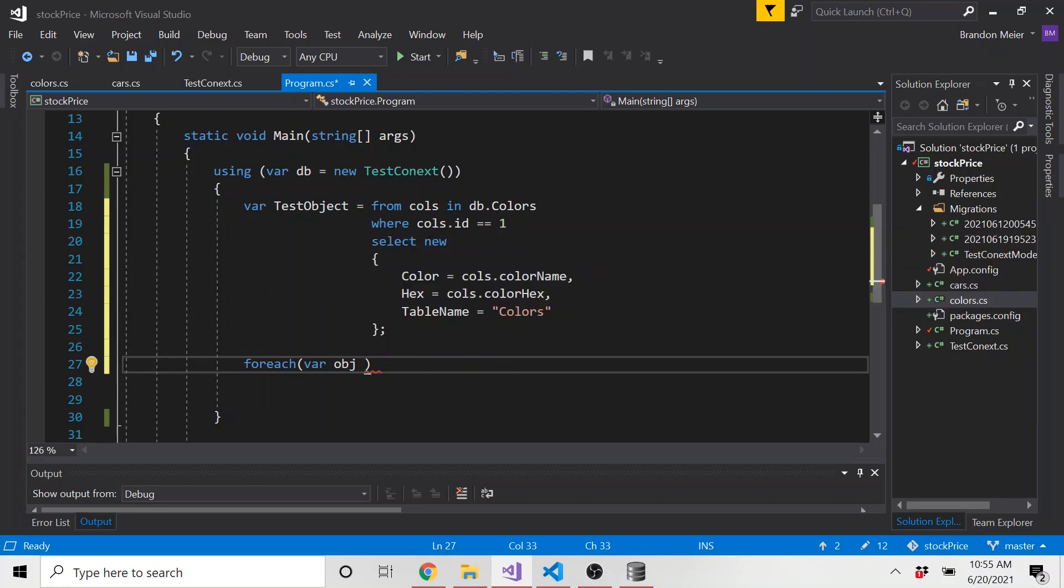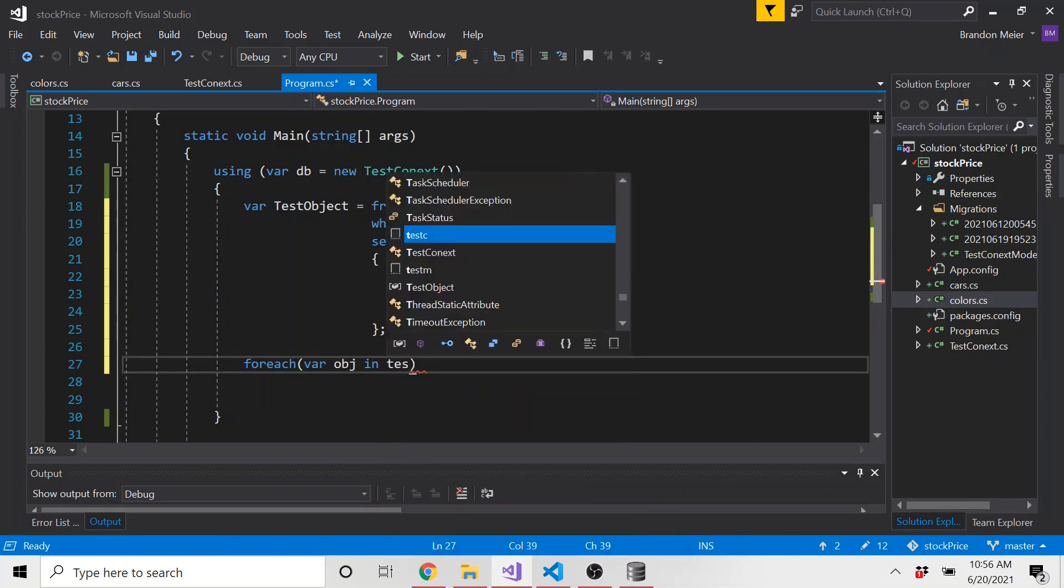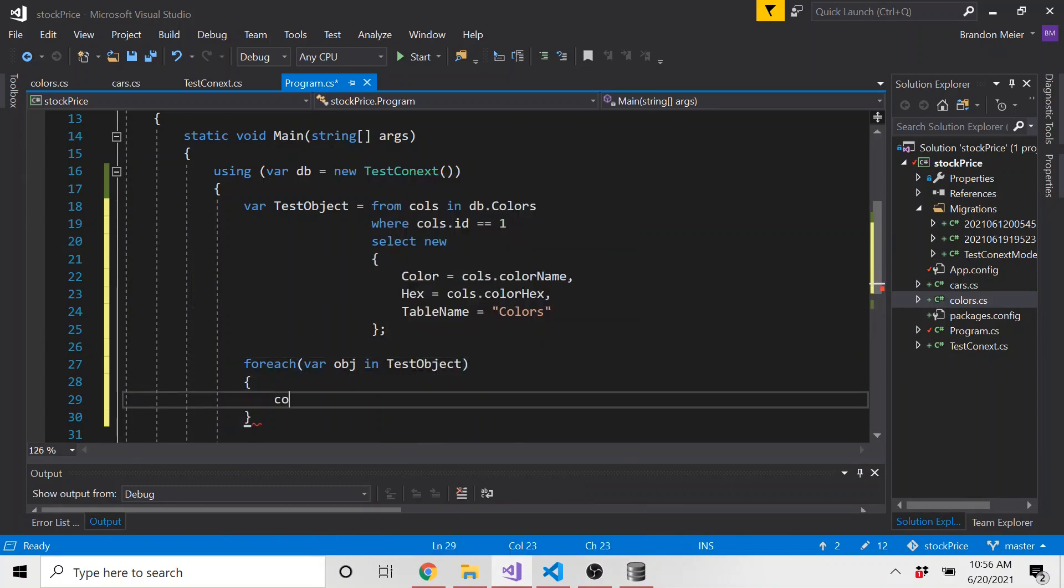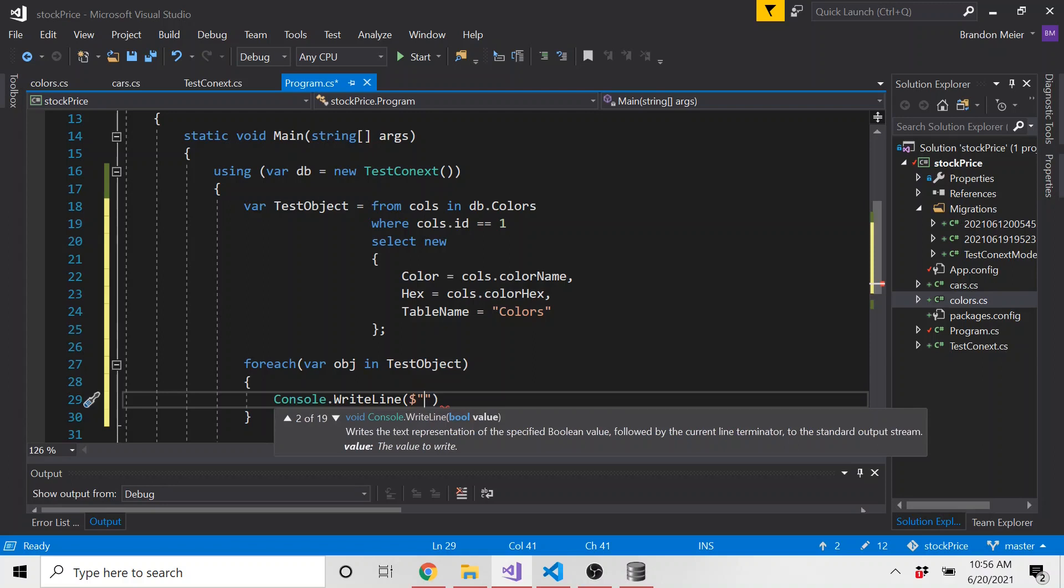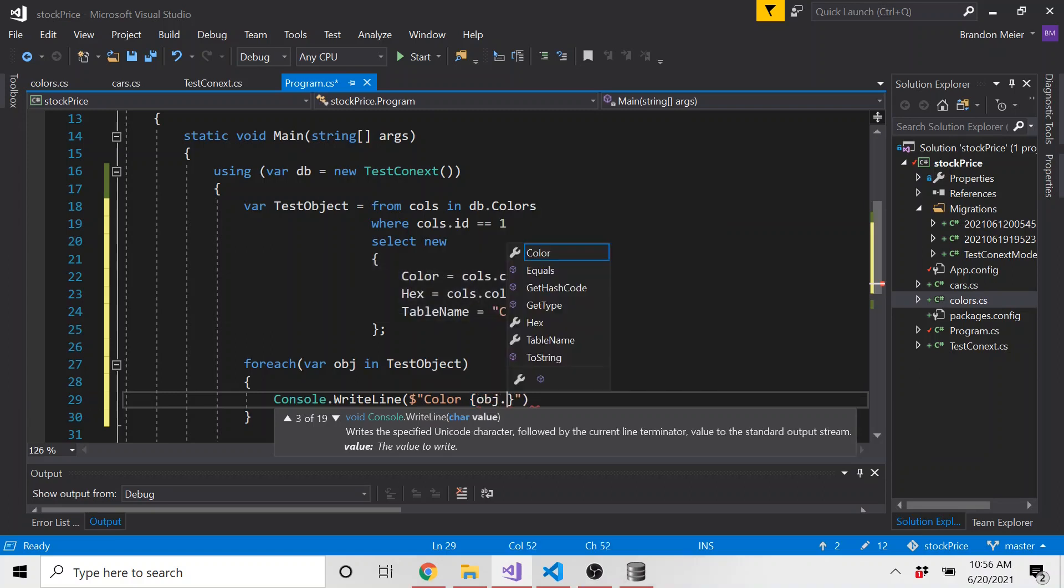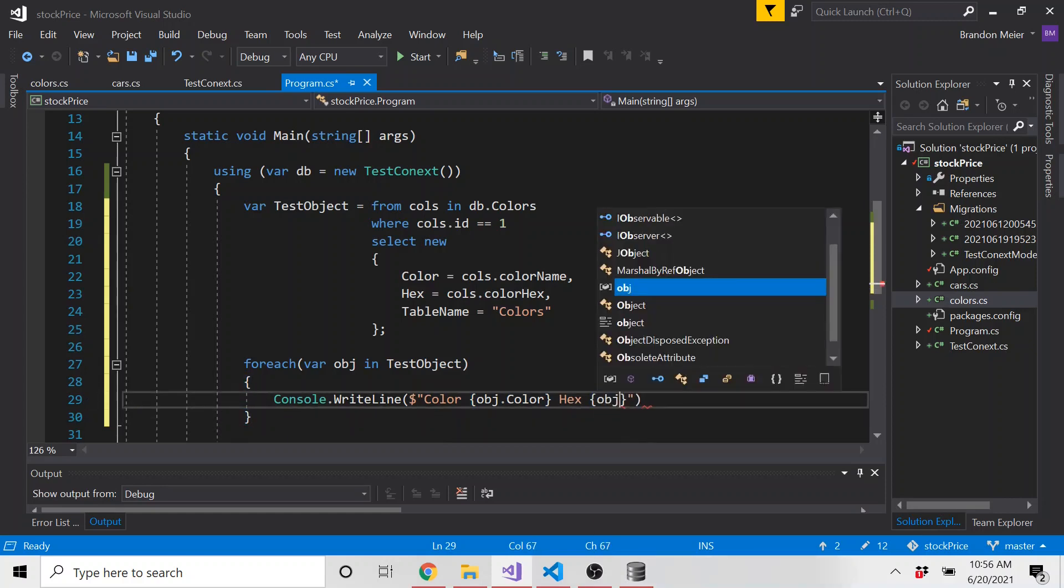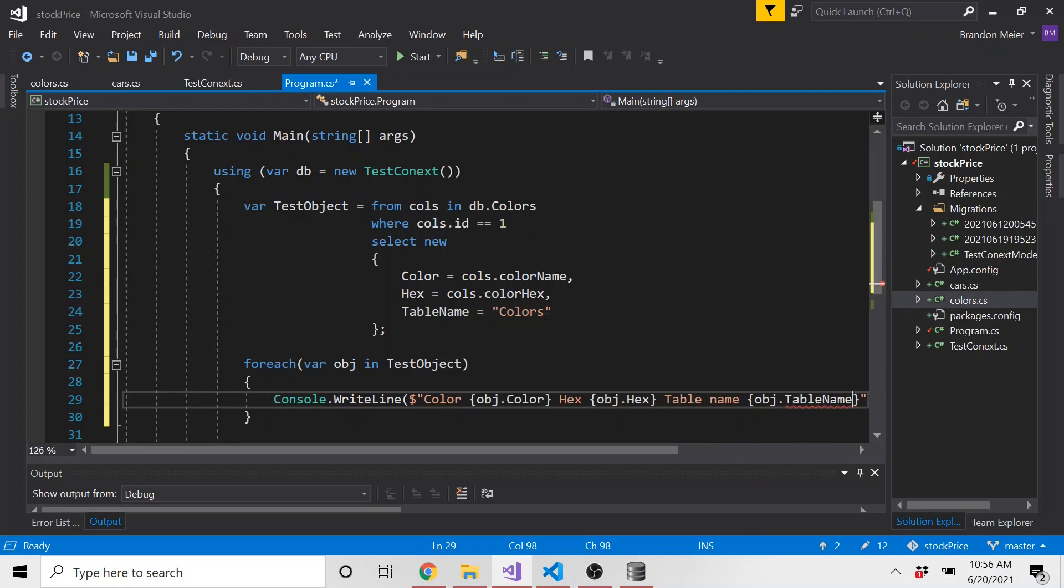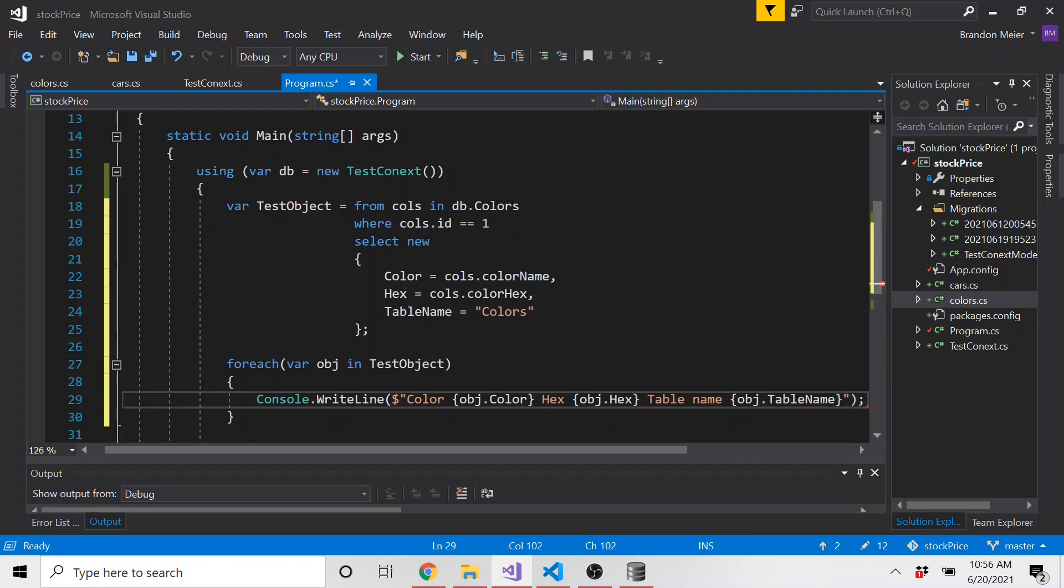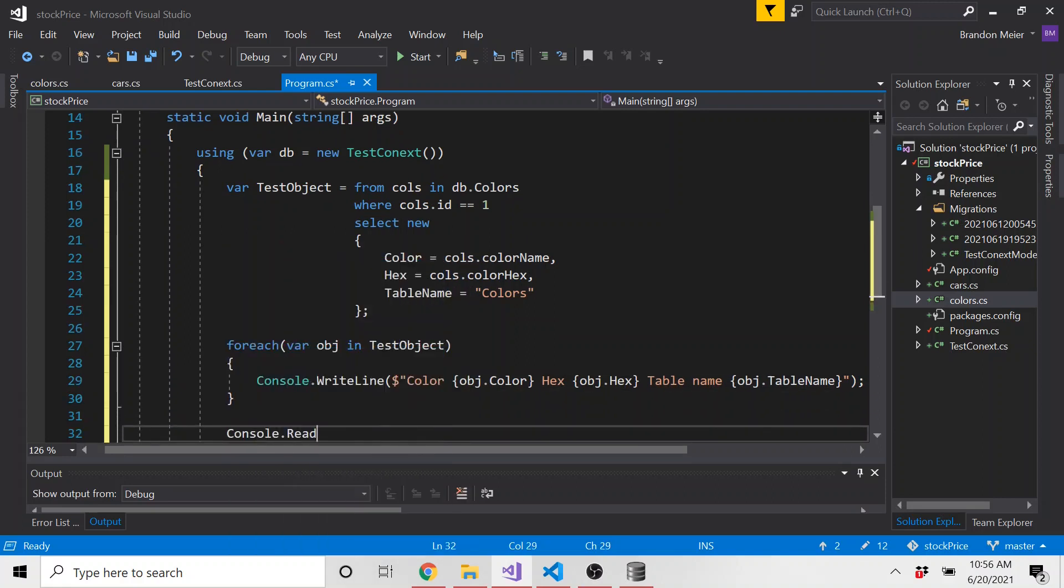And because when we use LINQ, what it's going to return is iterable. So we can use a for each loop to loop through all of this and display what's being returned. In our case, only one column is going to be returned. I'm going to, after I show this, remove this where clause so we can bring in both and loop through those. But for each object in test object, I'm just going to do a console dot right line. And let's do a string interpolation and say the color is this value. So it's going to be object dot color, because that's what we named the key. And the hex value is going to be object dot hex. And then lastly, the table name is going to be object dot table name, right? Makes sense.